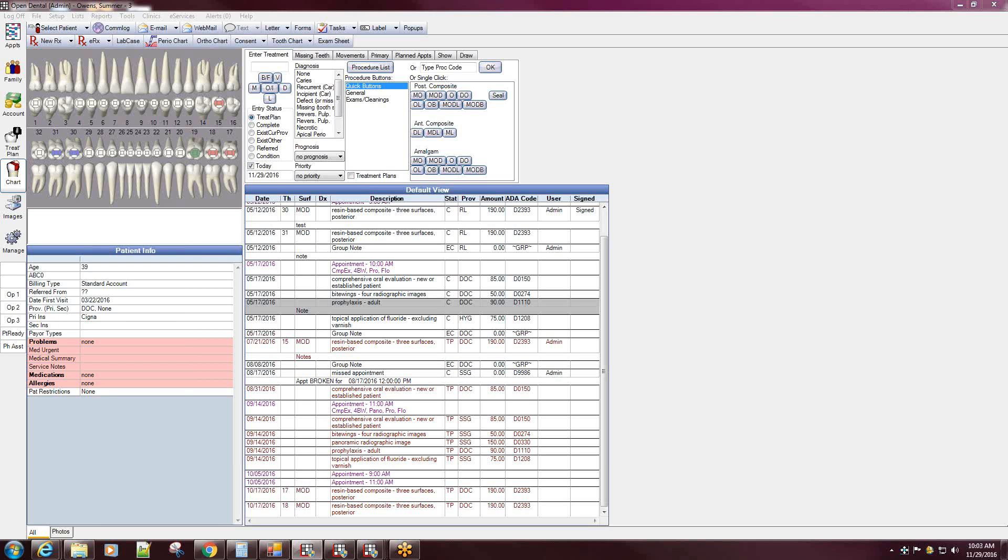When charting in Open Dental, if you're noticing that on the surfaces of your teeth you're seeing a diamond shape, as well as you've charted a missing tooth or movements on specific teeth and those have not been indicated on your tooth chart.